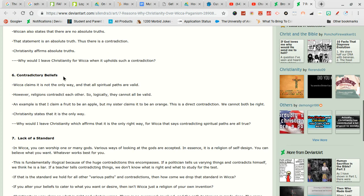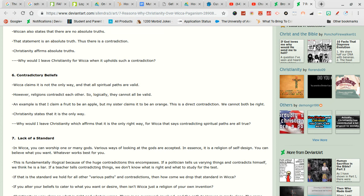Contrary believes Wiccan claims it is not the only way and that all spiritual paths are valid. See? Told you right there. However religions contradict each other so logically they can all be valid. They can depending on who you are. If you don't like one religion because of something in the book but you like another religion because they don't talk about that then why the fuck should they join a religion that they don't like but join another religion that they actually really like?